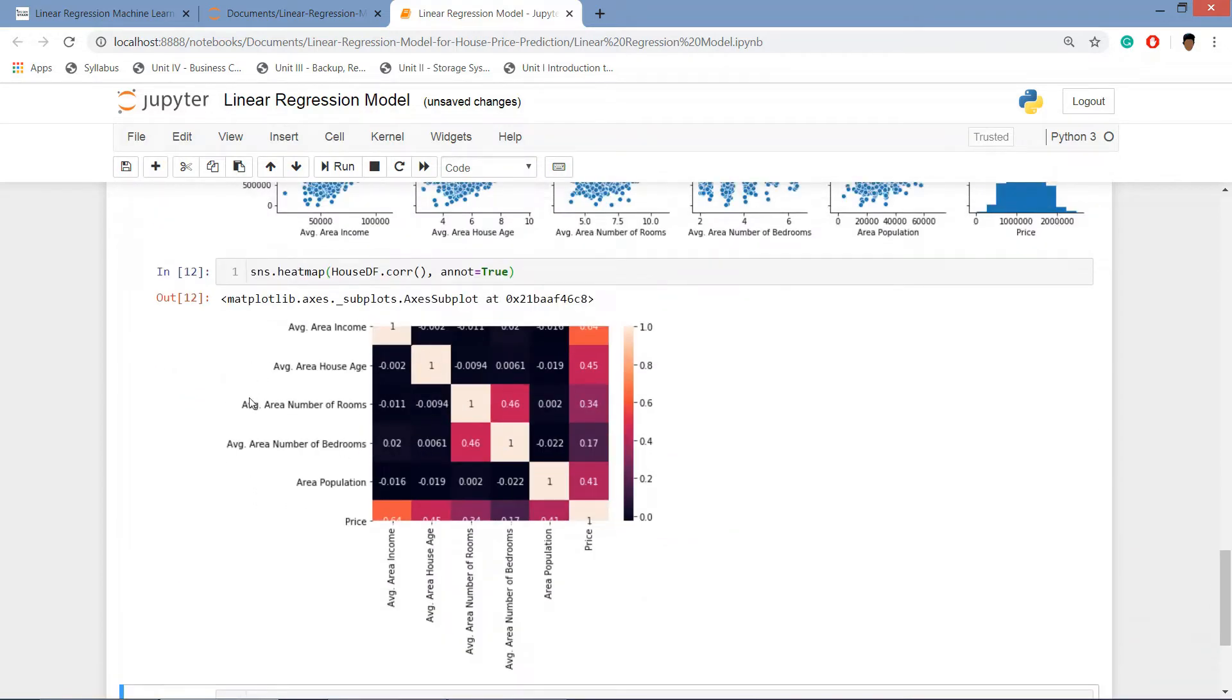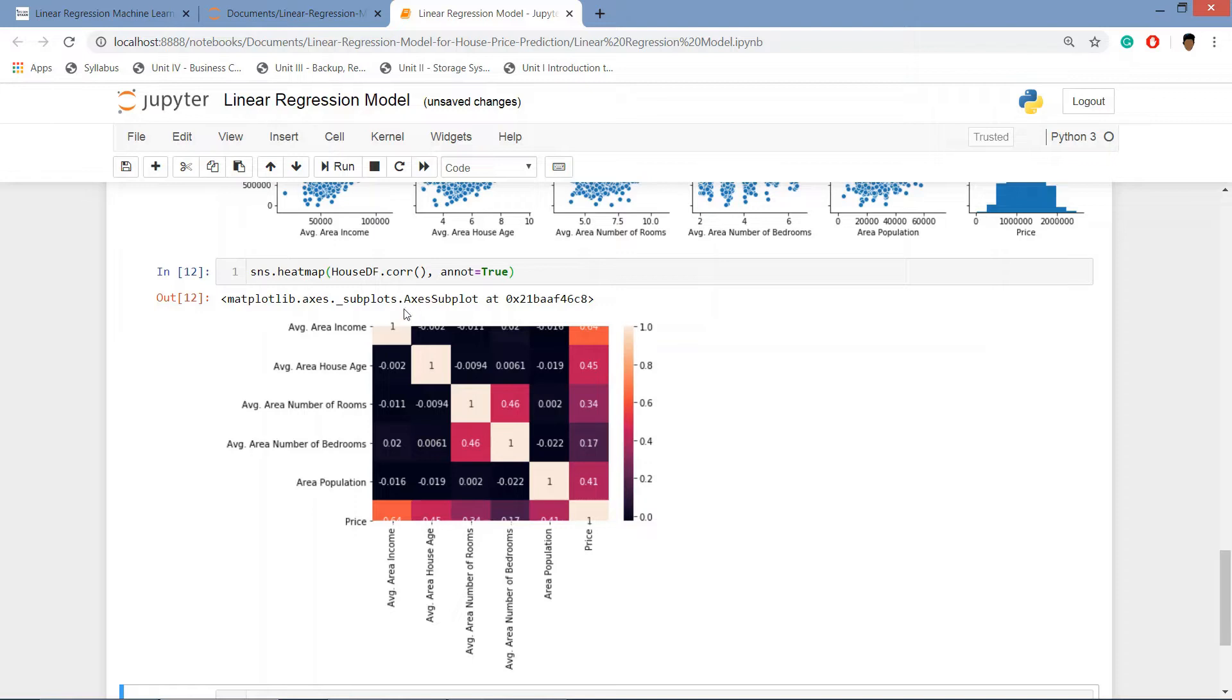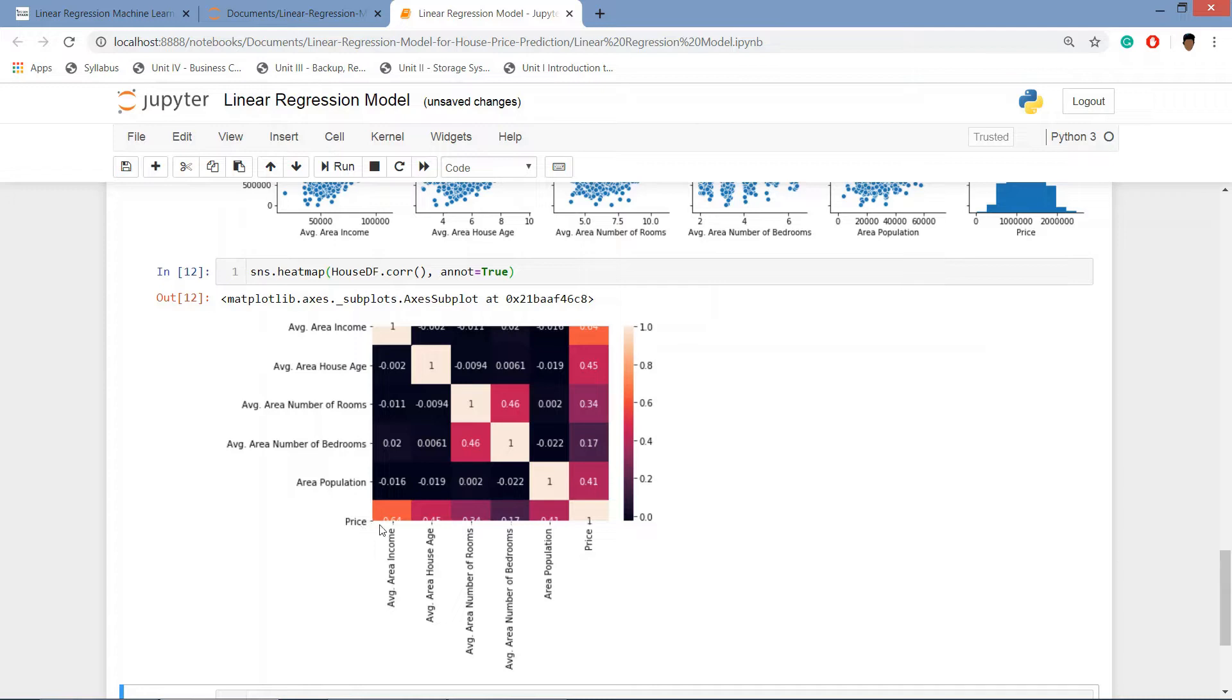And here is the heat map. We can see that obviously the columns with the same columns will be having the correlation 100%. There is mostly no correlation between these, and a high correlation between price and average area income. It's about 0.64 correlation.